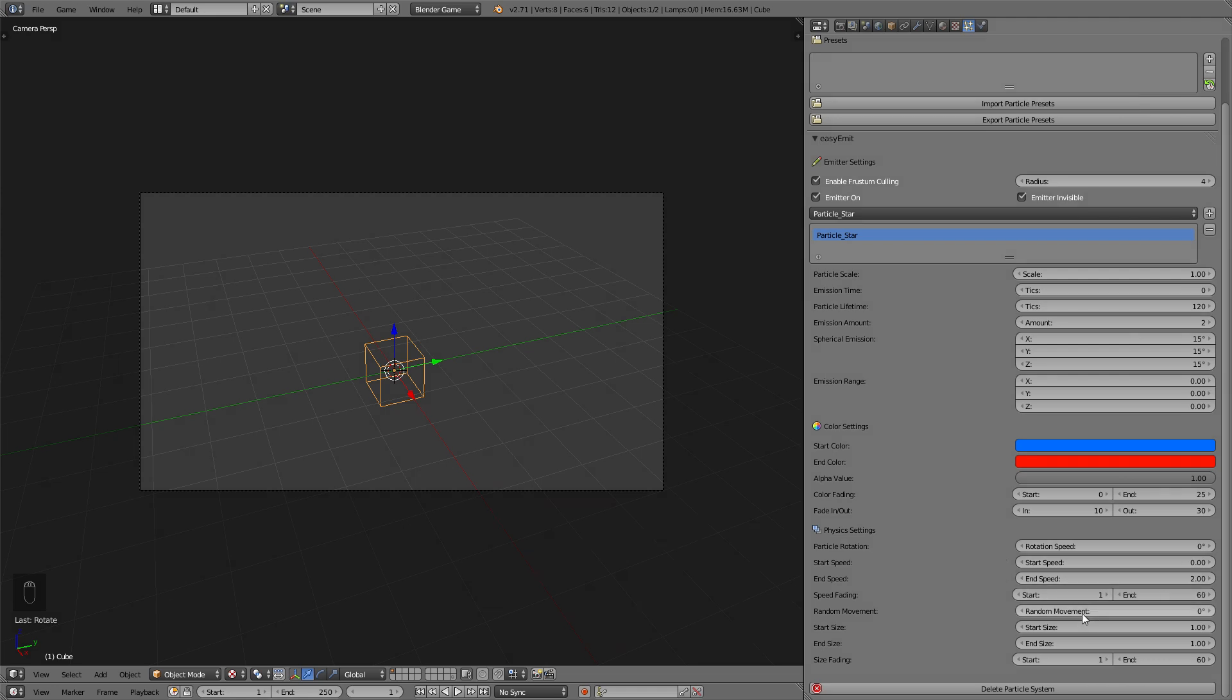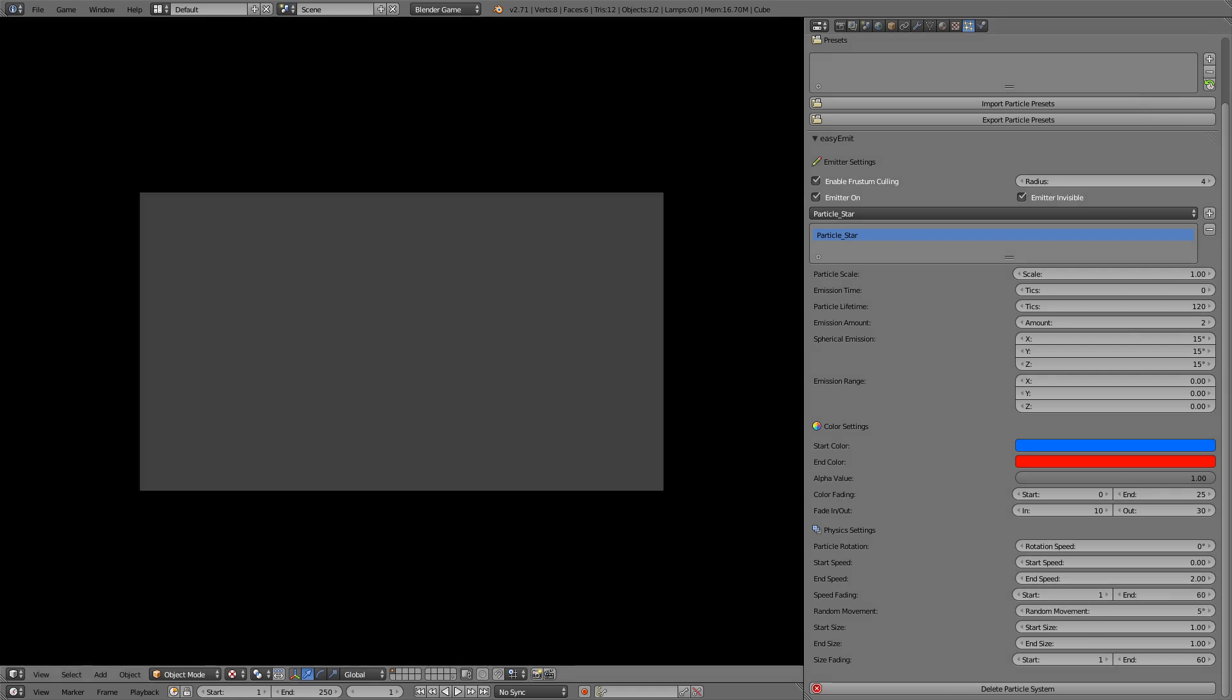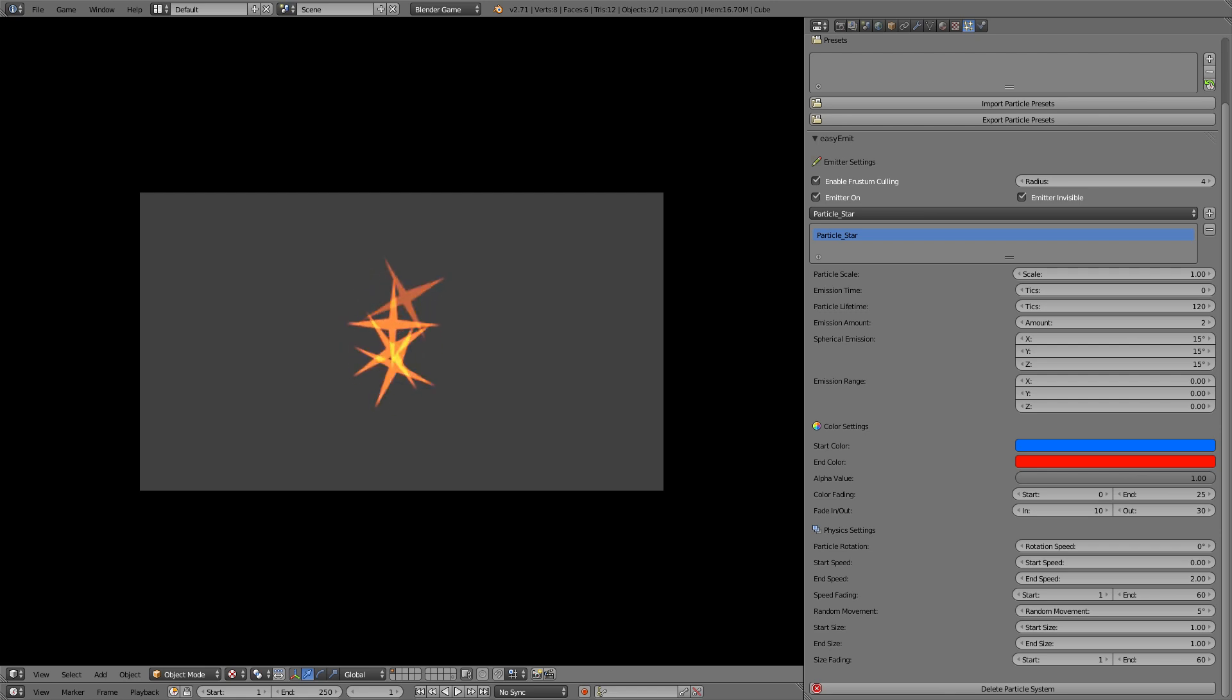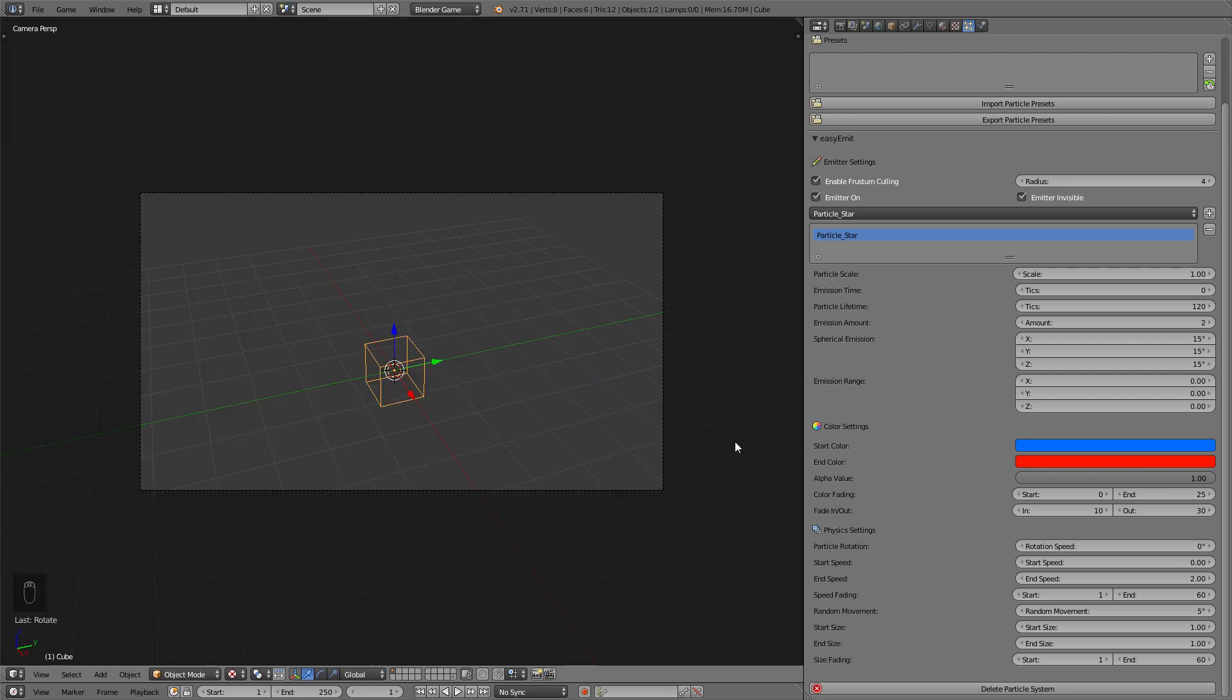The random movement just does what it says it makes the particles move randomly at the degrees that you set so if you get this very high they won't move in the z direction anymore but in kind of any direction.